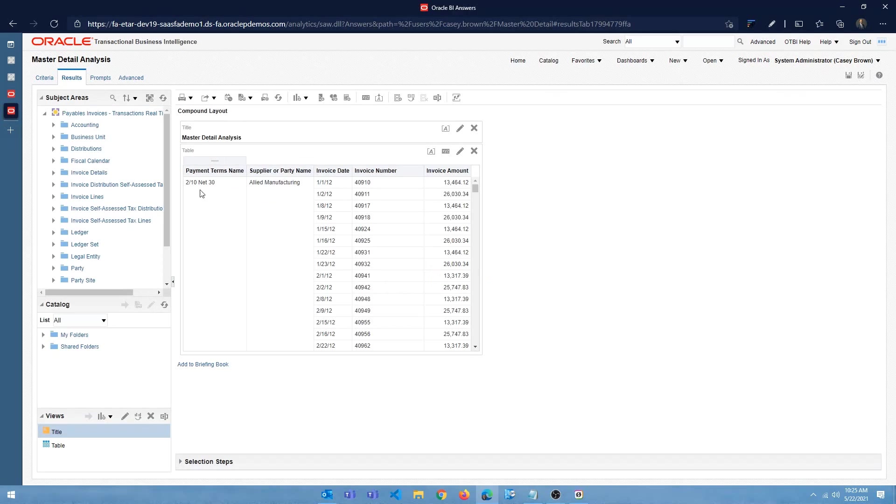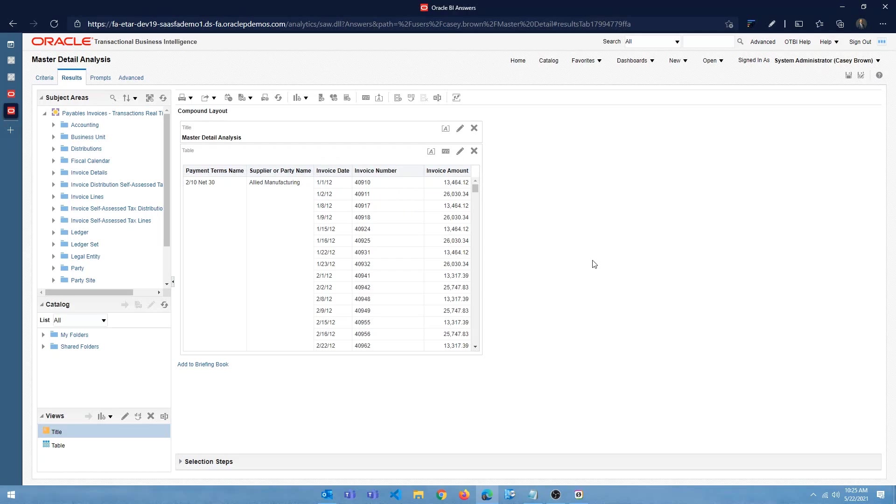So I'm going to say a table. Alright, so now you have invoice number, payment terms, the supplier name, invoice date, invoice number, and invoice amount. That's fine.